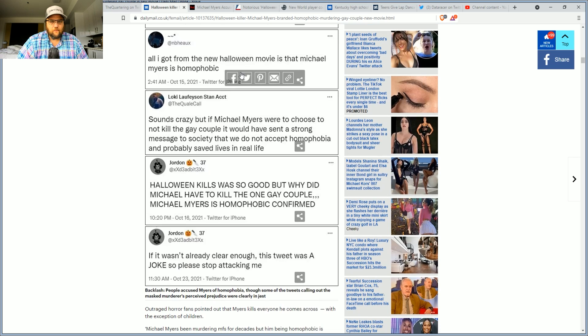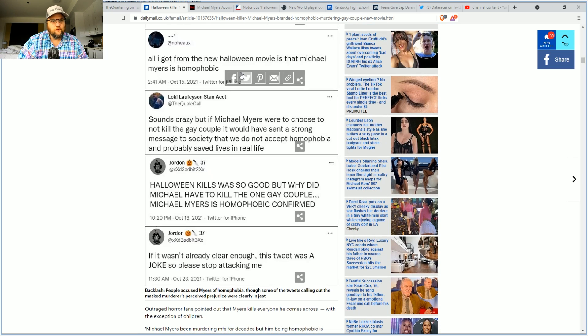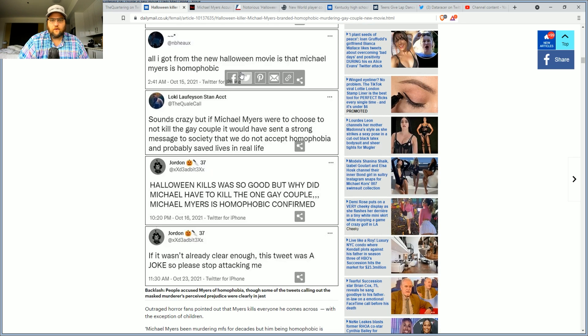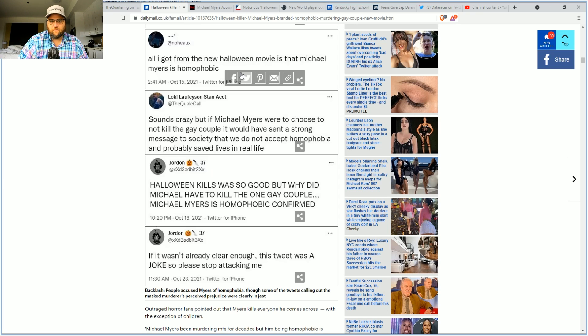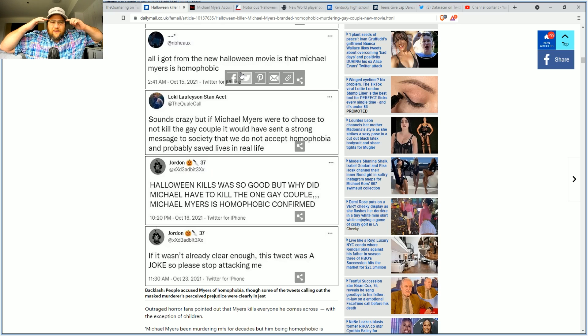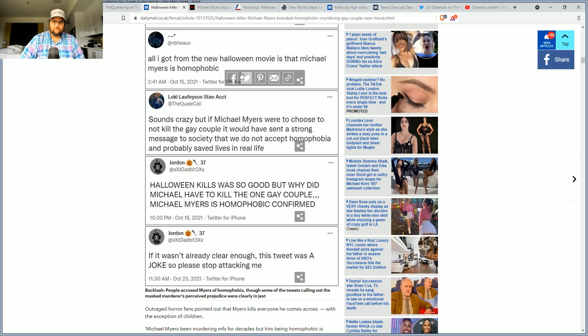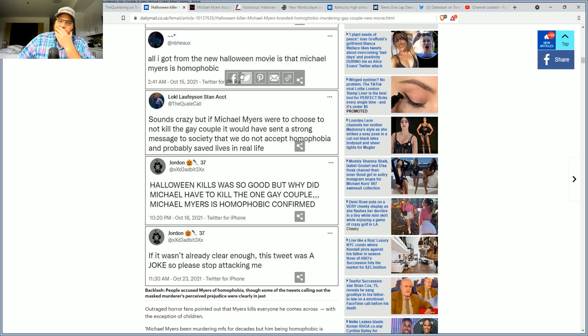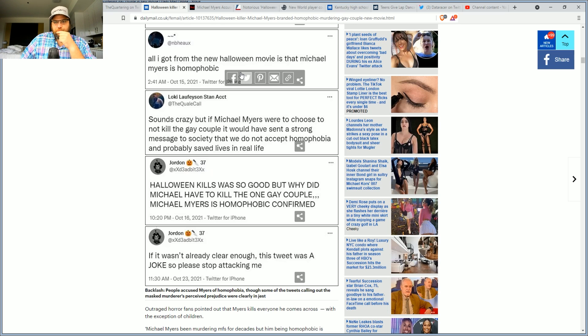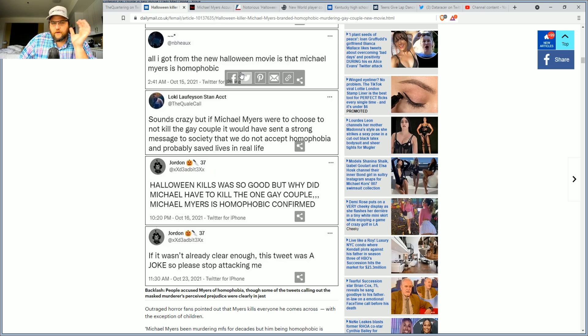All I got from the new Halloween movie is that Michael Myers is phobic. Sounds crazy, but if Michael Myers were to choose to not end that couple, it would have sent a strong message to society that we do not accept phobia and probably saves lives in real life. I'm not kidding. In real life.